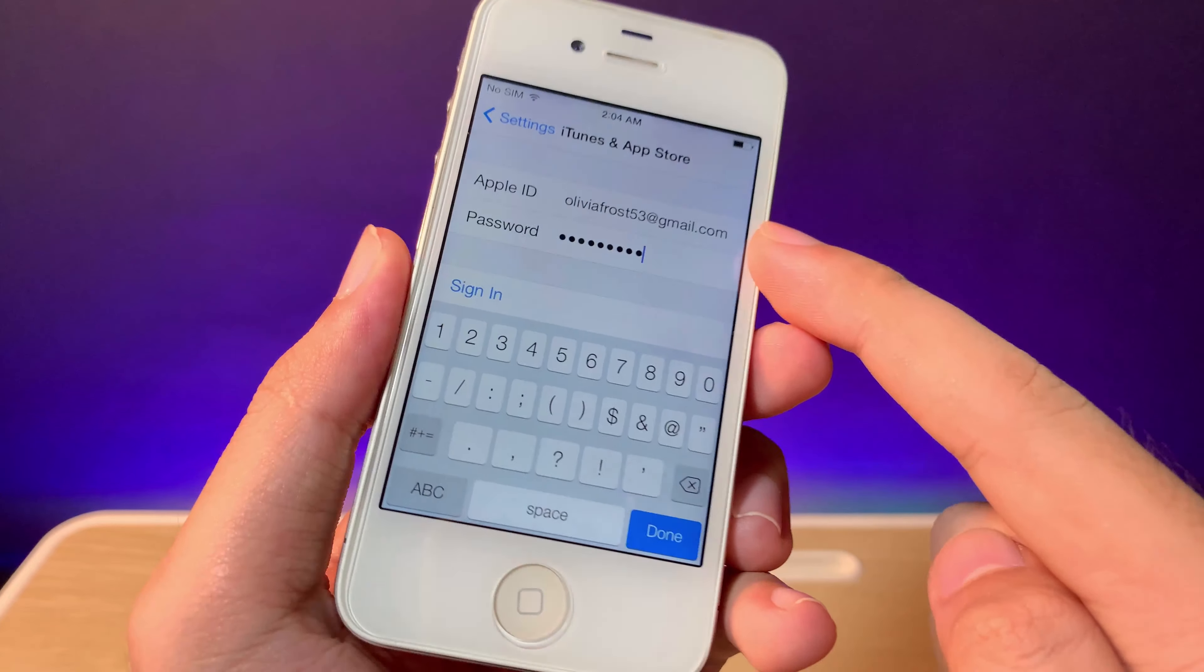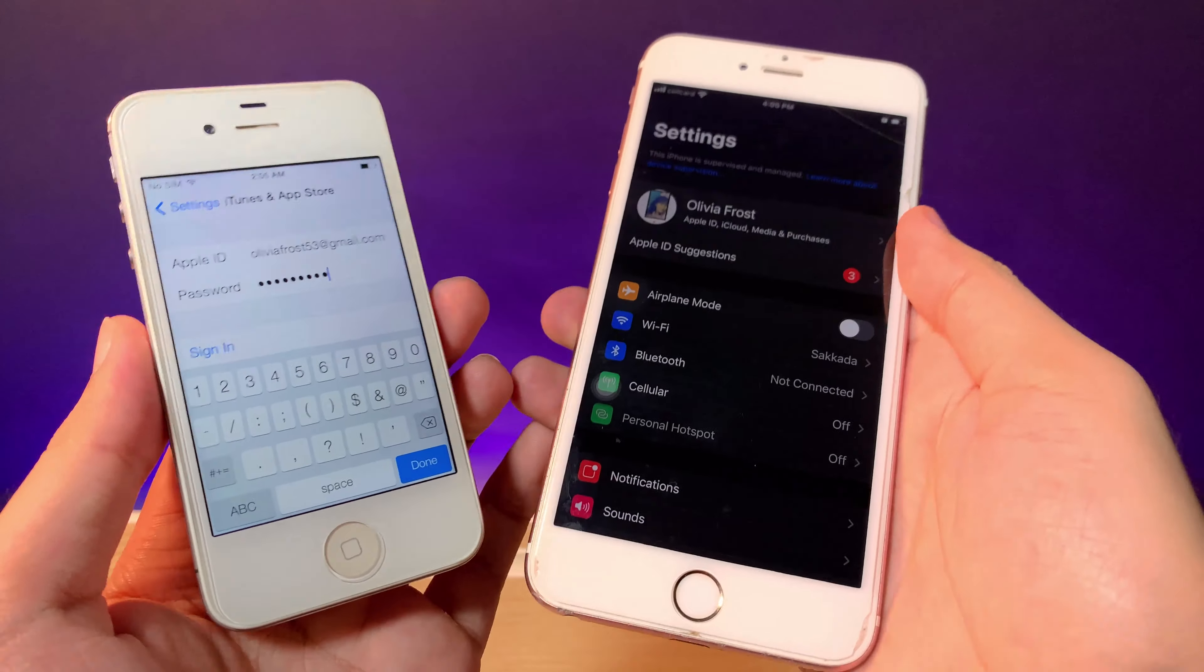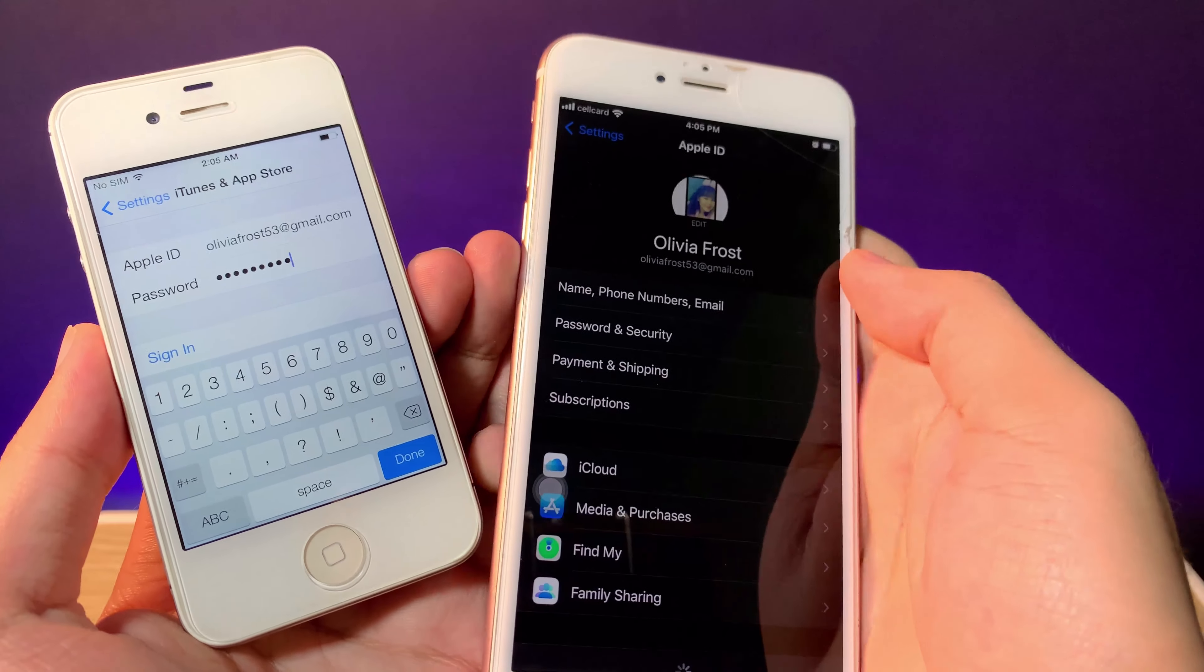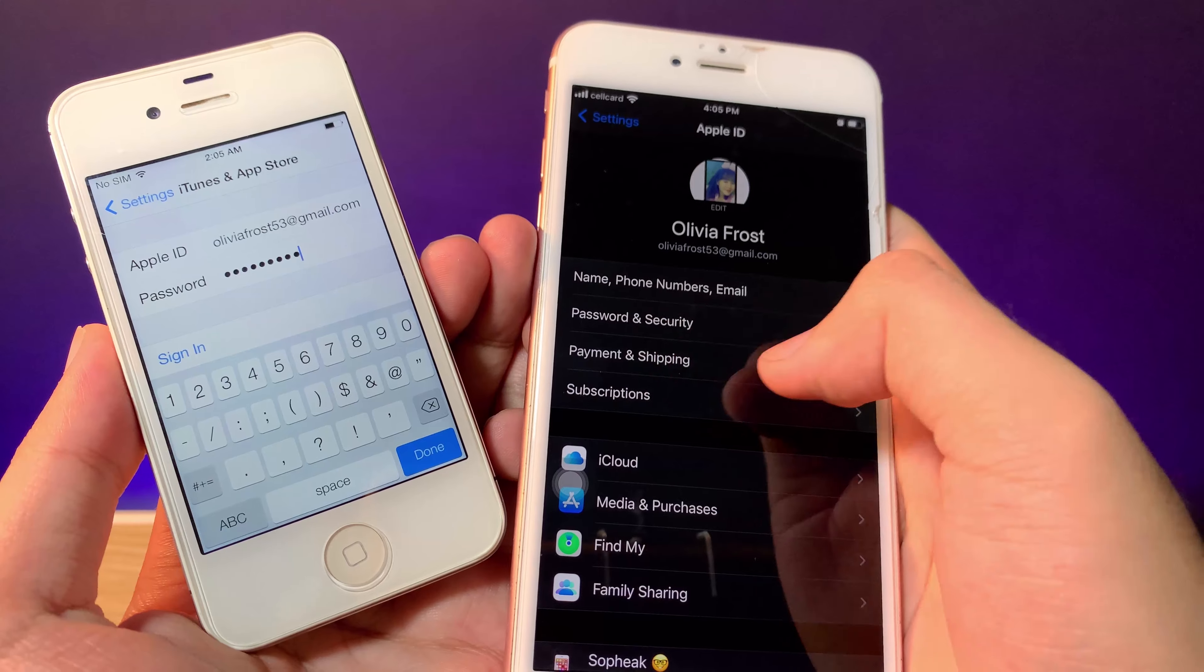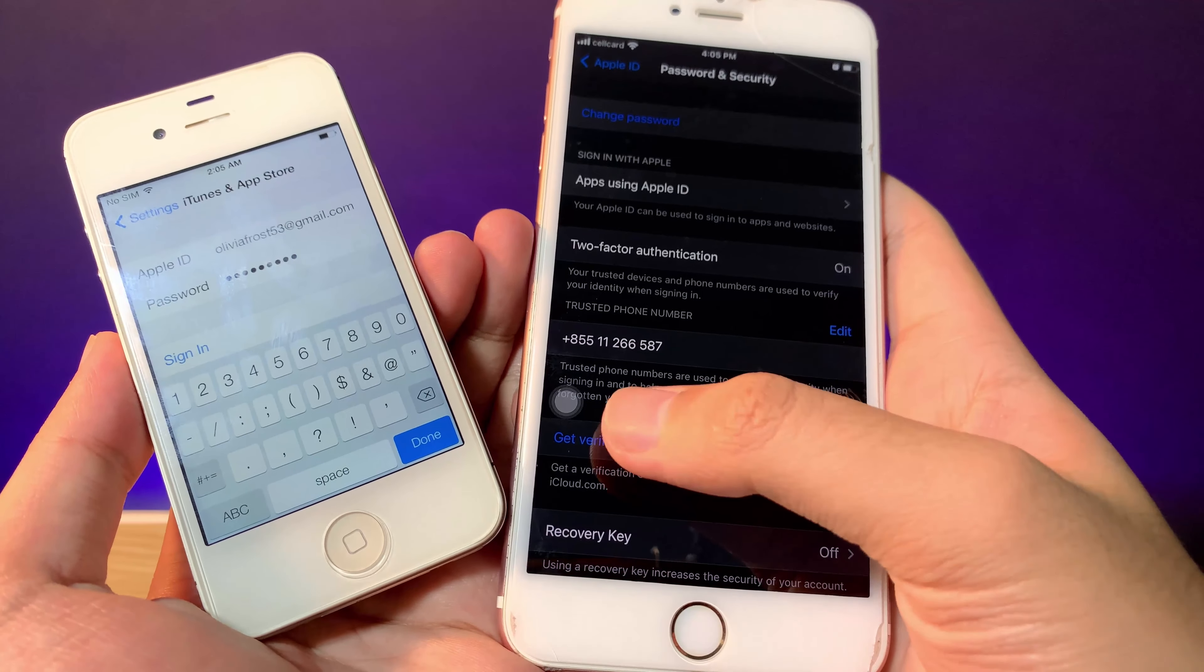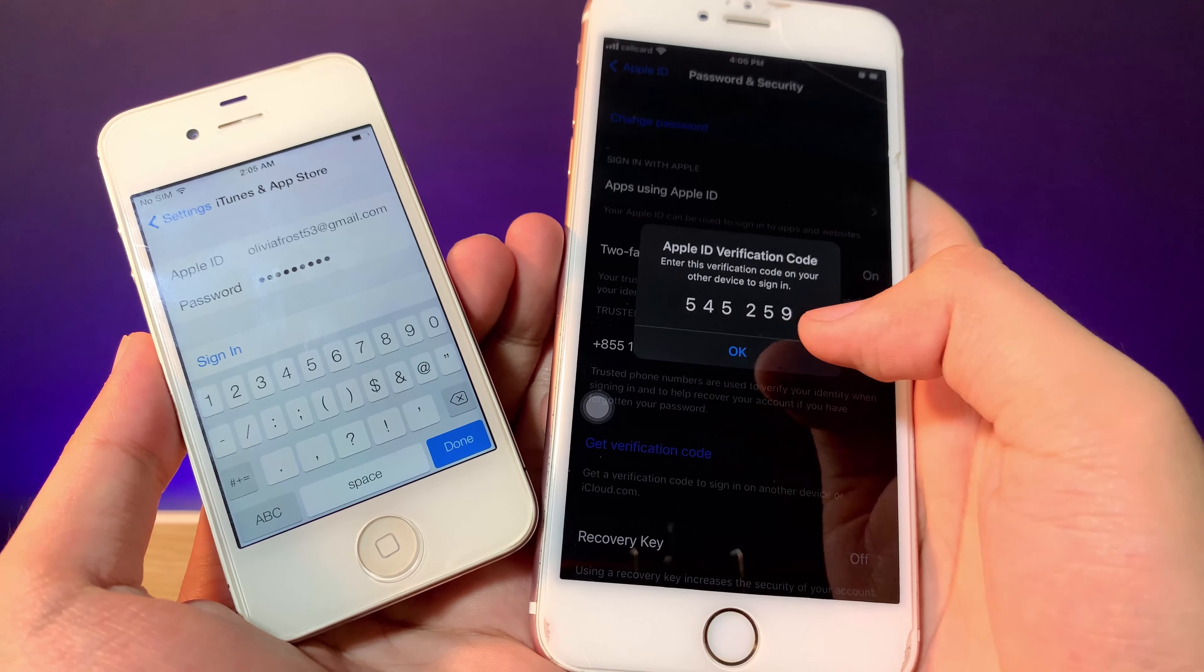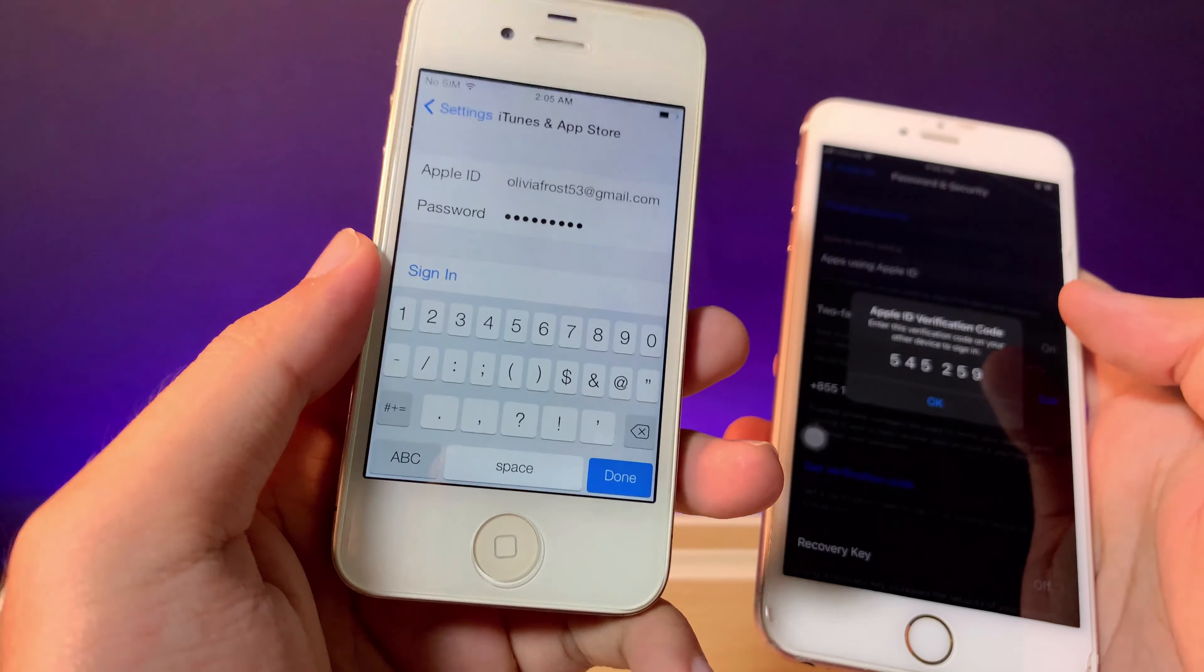To get your verification code, go into your new phone, navigate to Password and Security, and click 'Get Verification Code.' You need to put this code directly after your Apple ID password on the older phone.